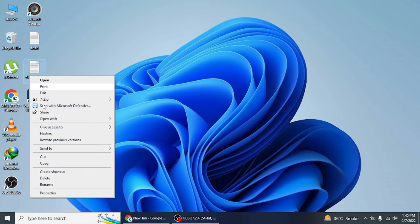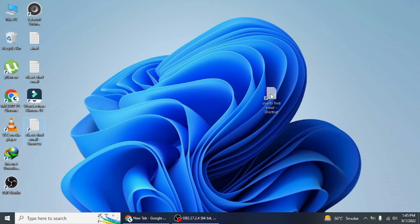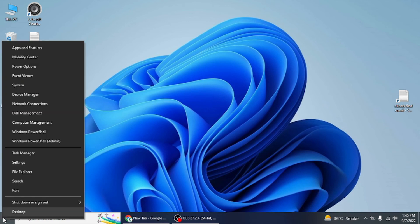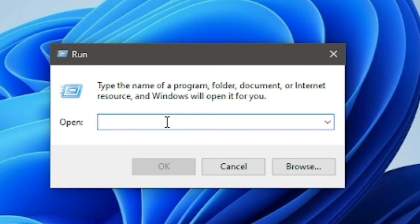Right-click on the file and click on the Create Shortcut option in the contextual menu. Next, open the Run command, type shell:startup, and click OK to open the startup folder.